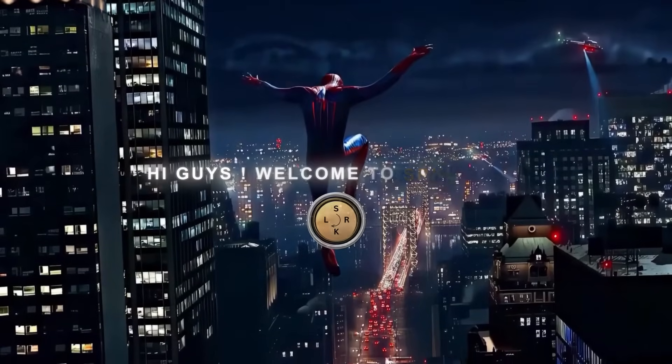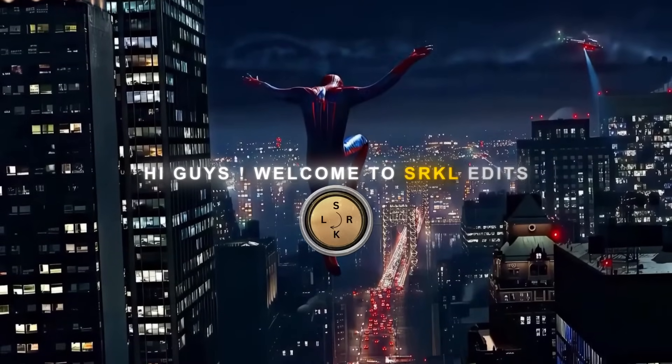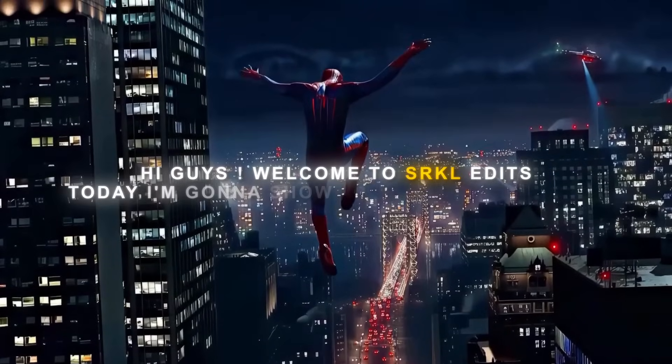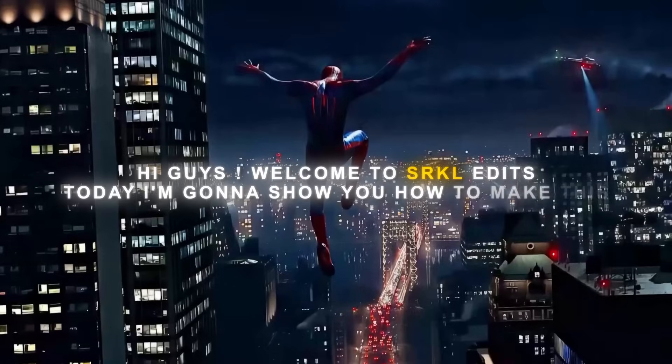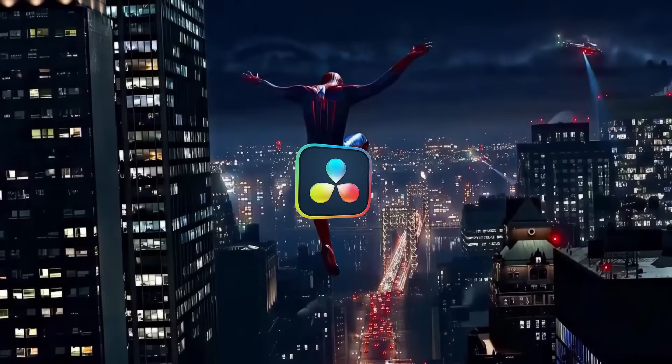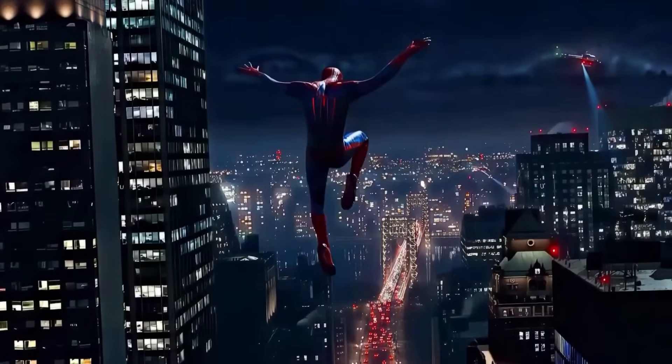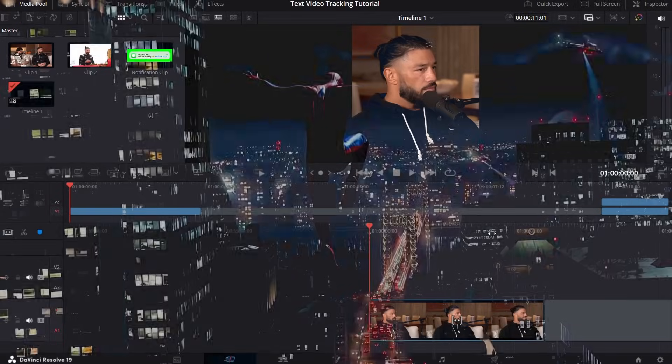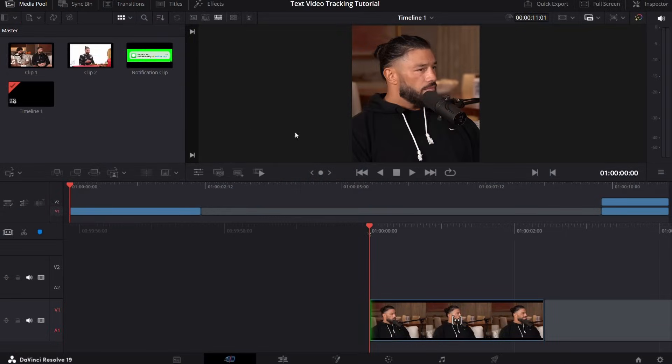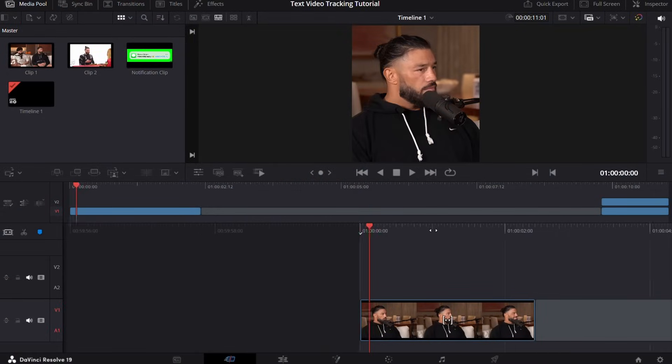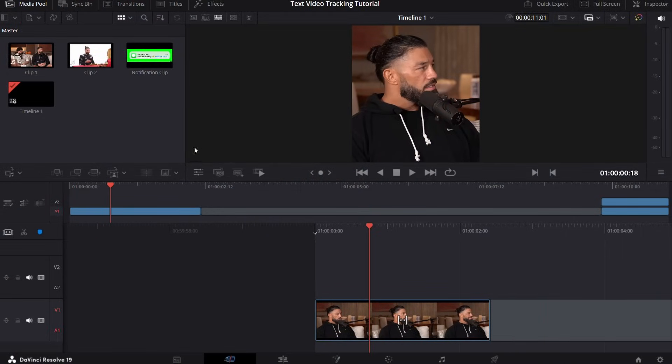Hi guys, welcome to SRKL edits. Today I'm gonna show you how to make this text and video tracking effect in the software DaVinci Resolve. So let's get started. Okay, so now we are in DaVinci Resolve.